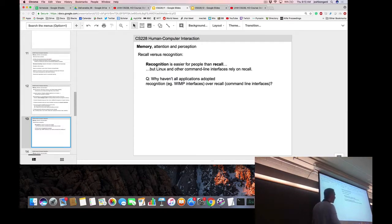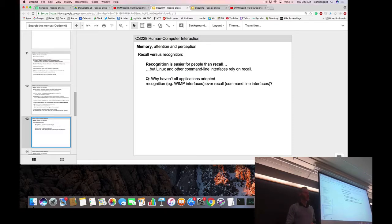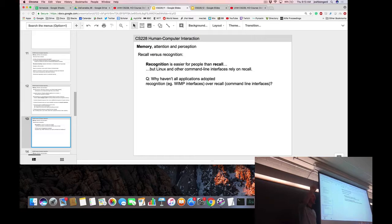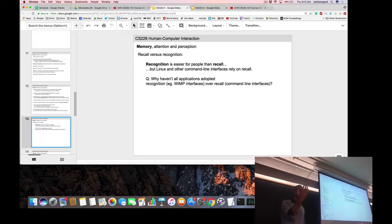We can also distinguish between recall and recognition. It's much easier to recognize something than recall it — you've probably had the experience of saying 'I can't remember that word, but I know it when I see it.' You may not be able to call it up from memory, but if you're shown a list you can point to it immediately.